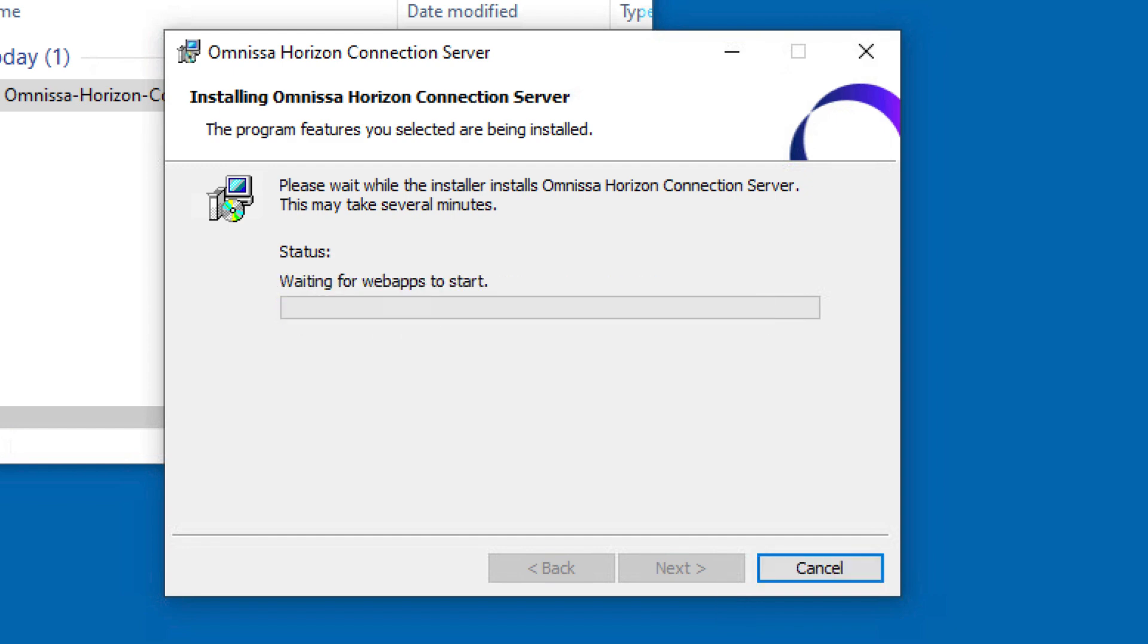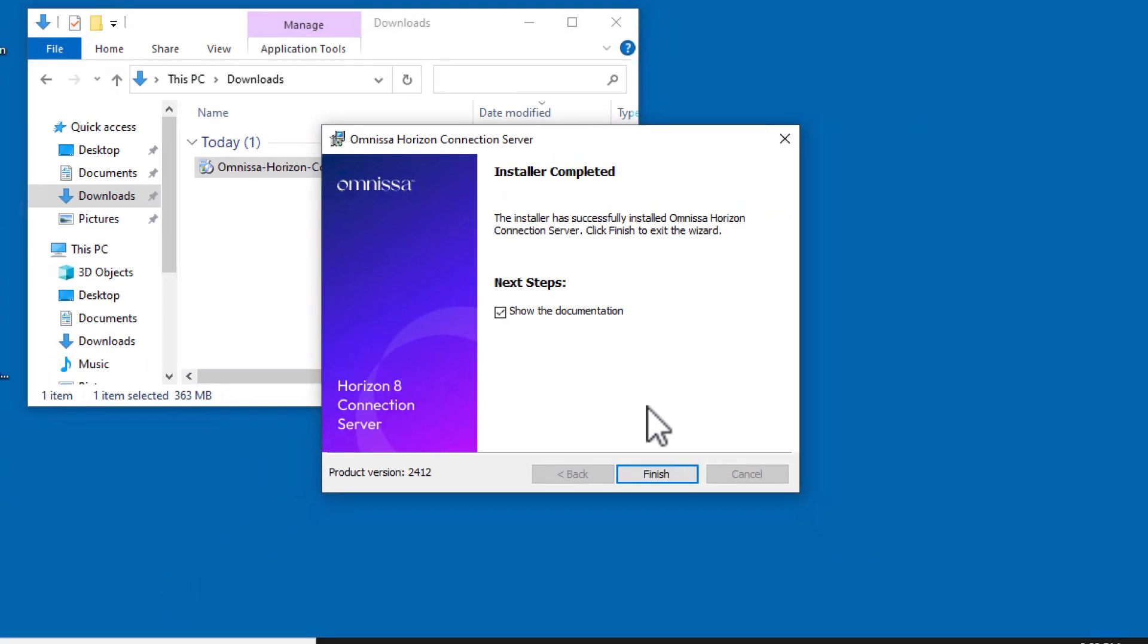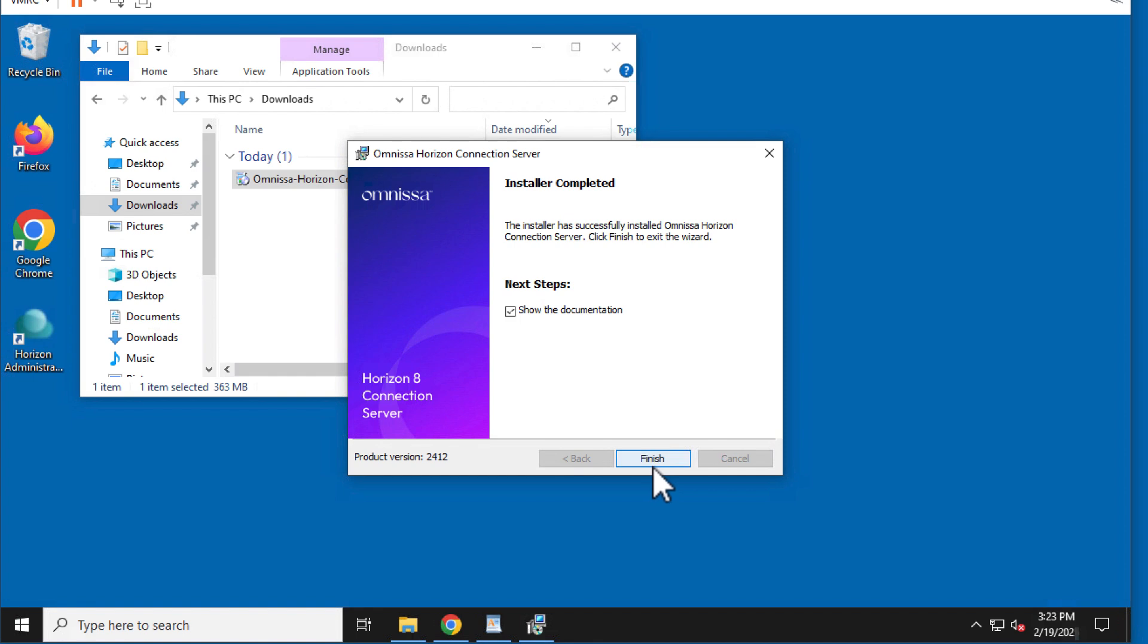OK. Note the checkbox to show documentation. This is quite handy. You'll see that the documentation opens up after we click Finish.